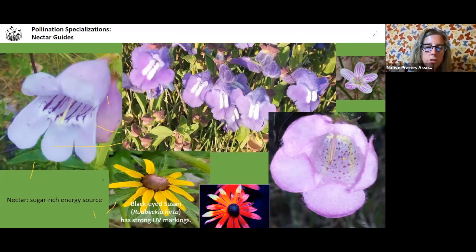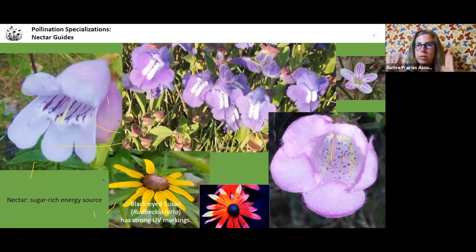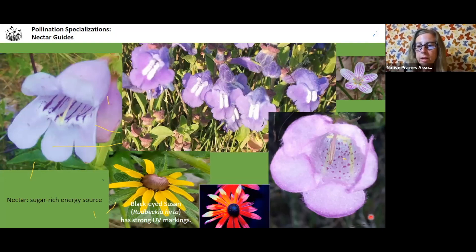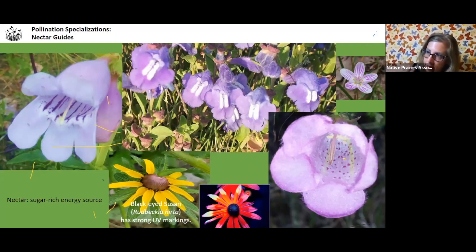The black-eyed Susan is really interesting because it has UV markings. I found this picture on the internet — it's basically like a landing pad, like airport runway lights that lead pollinators into the prize. The yellow part of the black-eyed Susan is the UV reflection area where they land, and then it guides them in.